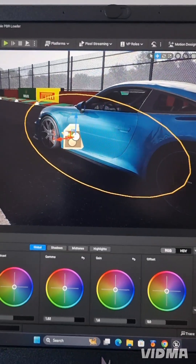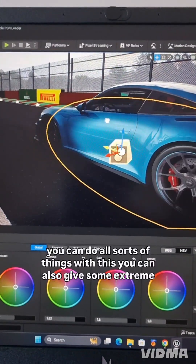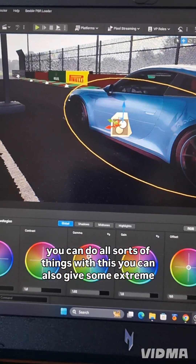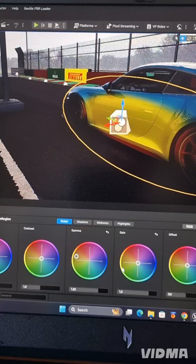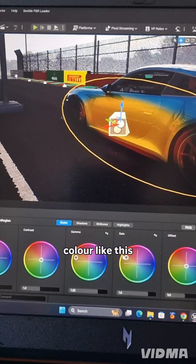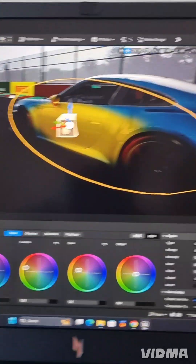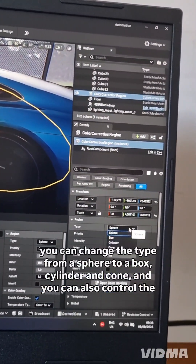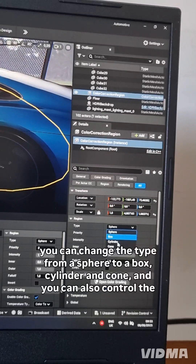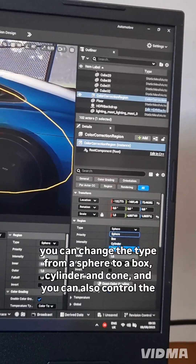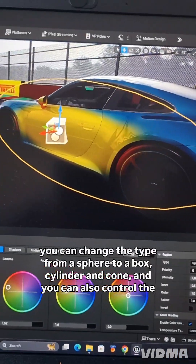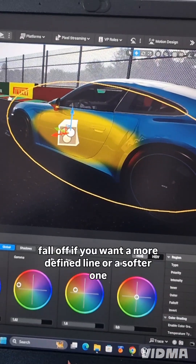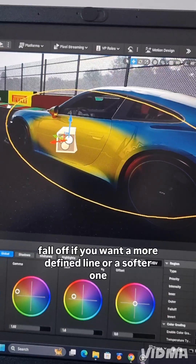And you can place it wherever you like, and you can do all sorts of things with this. You can also give some extreme color like this. You can also change the type from a sphere to a box, cylinder, and cone, and you can control the falloff if you want a more defined line or a softer one.